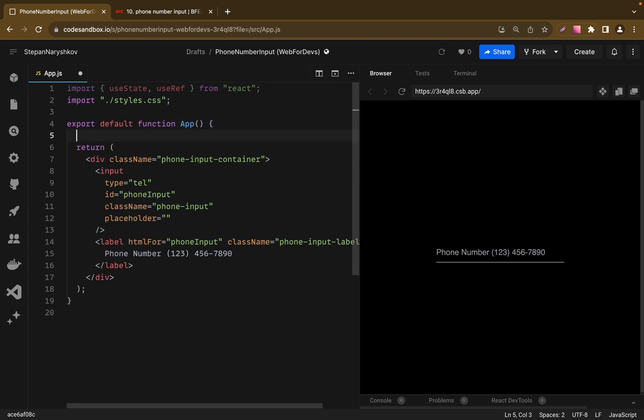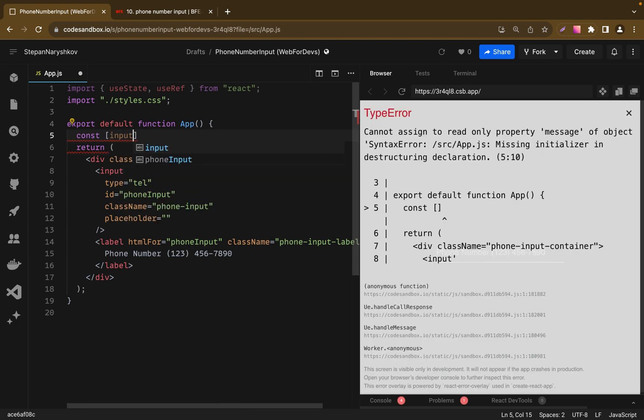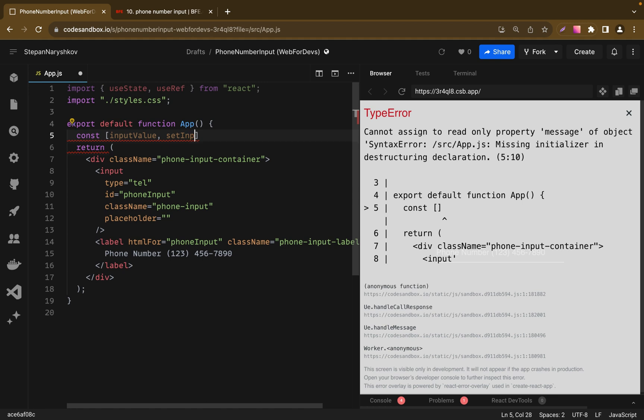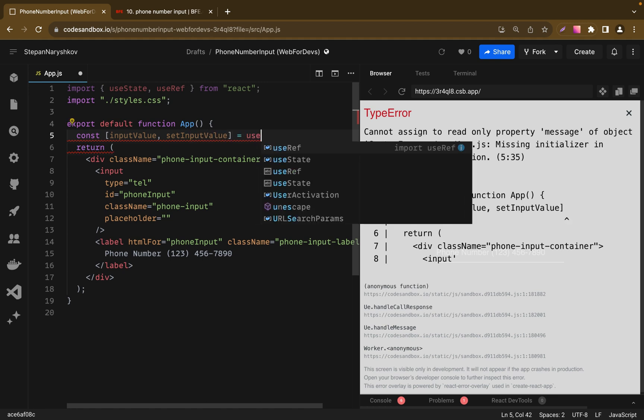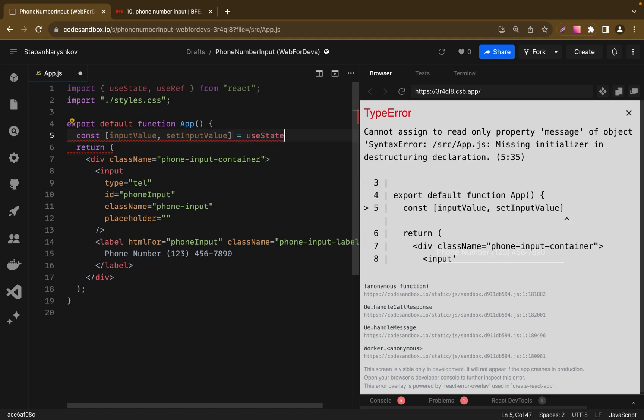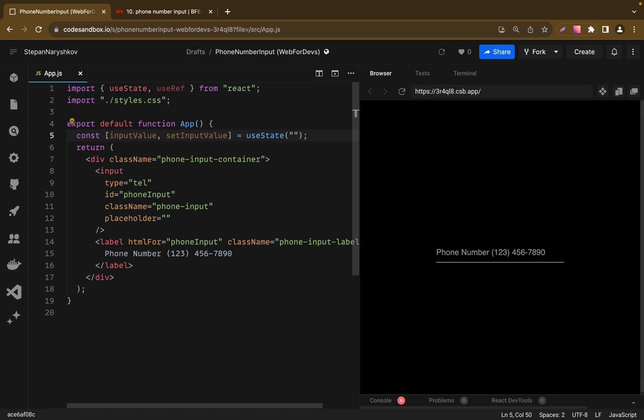This means the input's value is driven by our component's state. To do it, we'll create a state for value and handle function for it. So let's import inputValue and setInputValue function from useState, where the default value is just empty string.